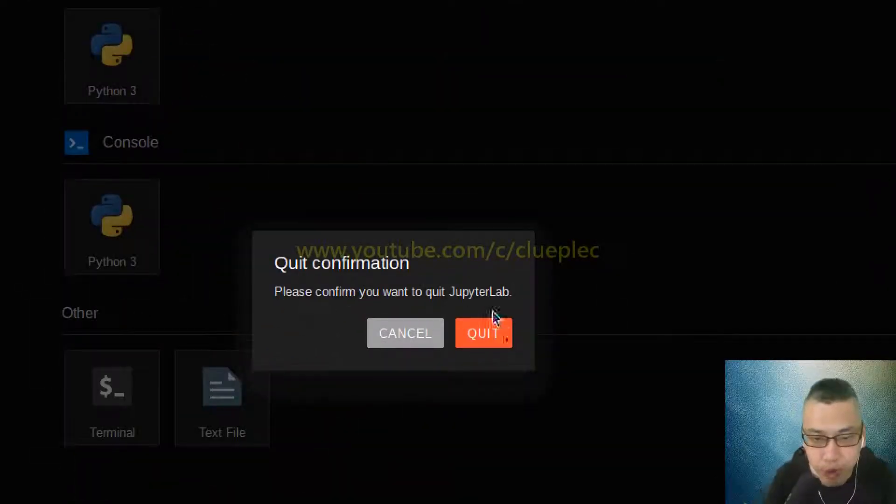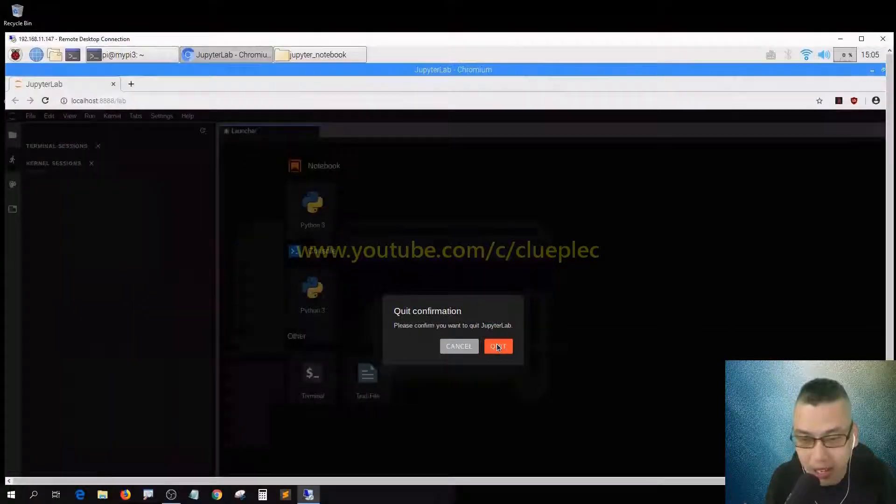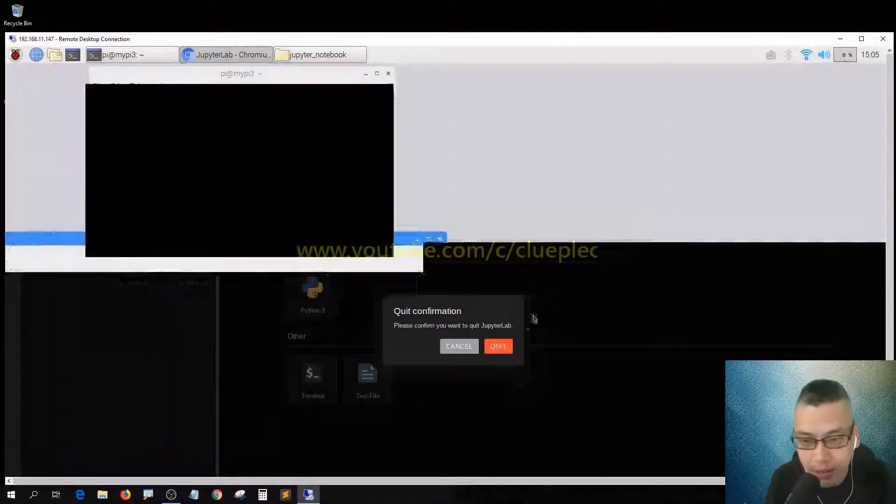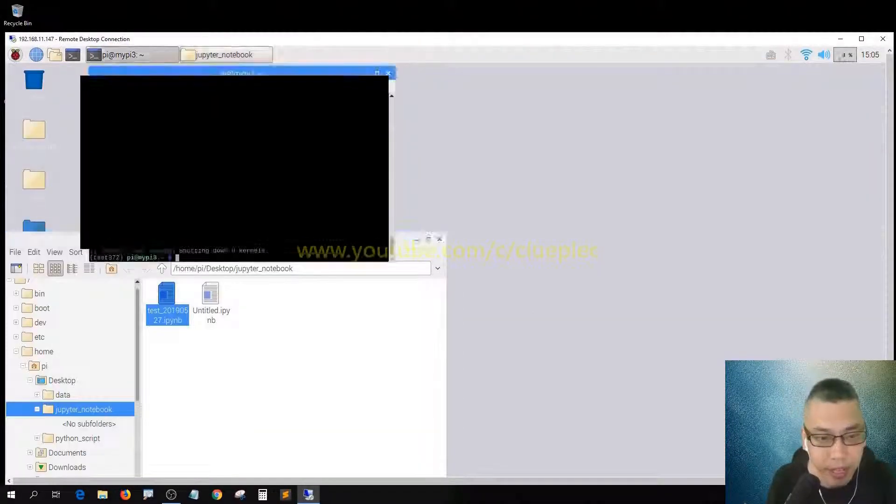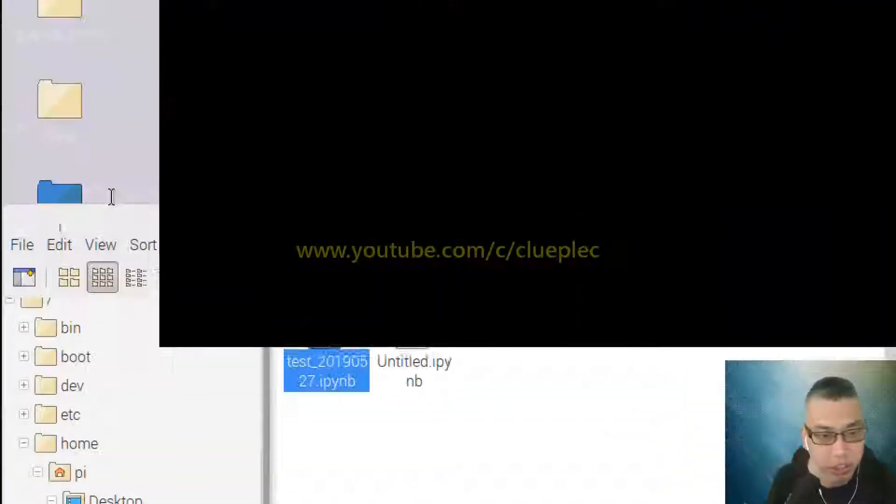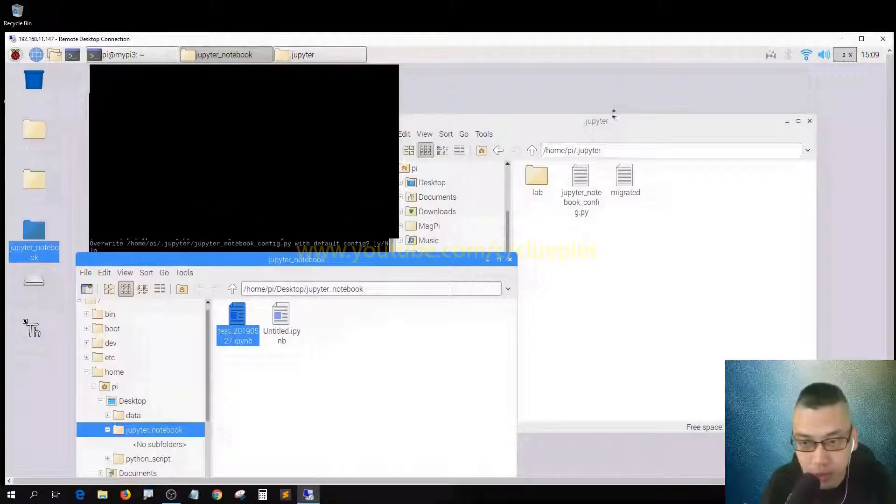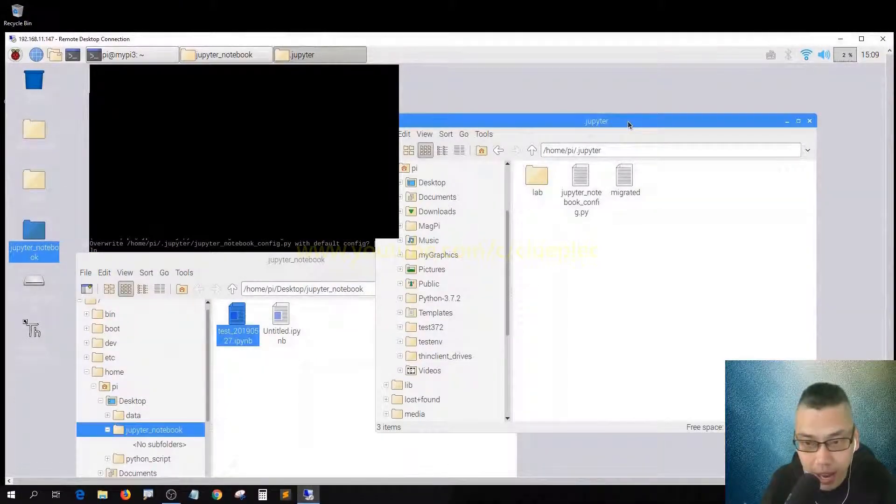Okay, then it will prompt you to confirm the quit, so just click Quit. Right, then you are just shutting down. So that's pretty much it. Thank you, bye bye.